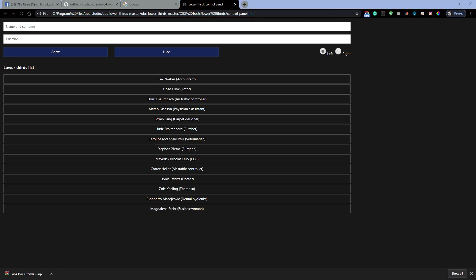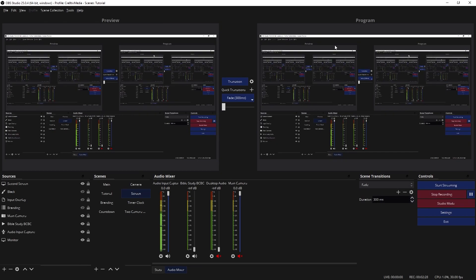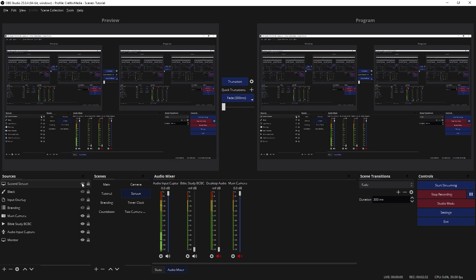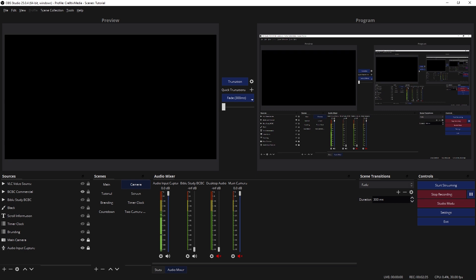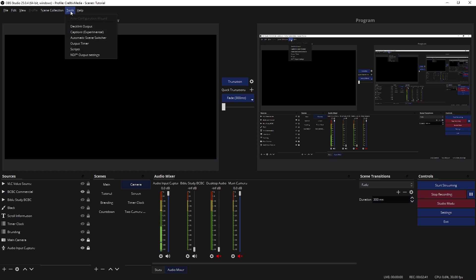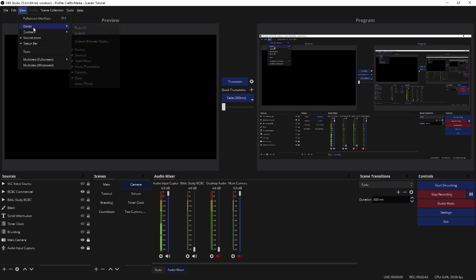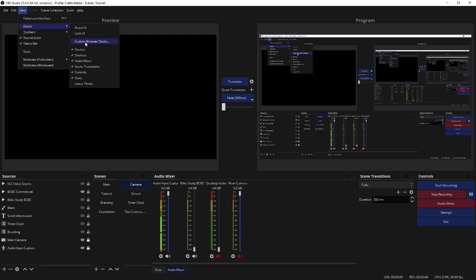You want to go into OBS, and let me turn this left side off so it doesn't get confusing. Let me go here to camera. There we go. You want to click on tools, or actually you want to click on View, Docks, and you want to put Custom Browser Dock, right?